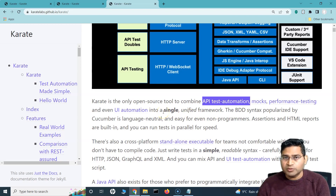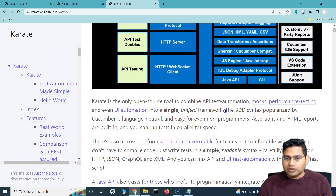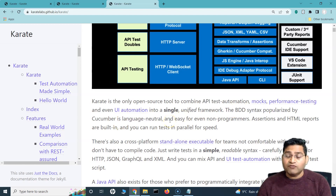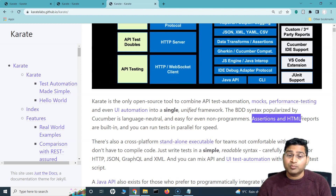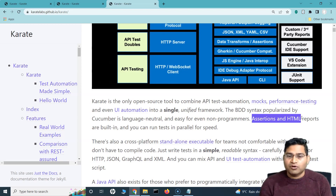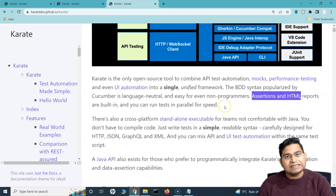This series will cover UI automation, covering all the basics along with framework design. The next series will be API automation using Karate along with framework and advanced concepts. The BDD syntax popularized by Cucumber is language-neutral — they use the given-when-then format, and they have assertion and HTML reports built in. If you've watched my Selenium with Java series, you'd know we have to set up reports externally and get separate libraries for assertions and TestNG.